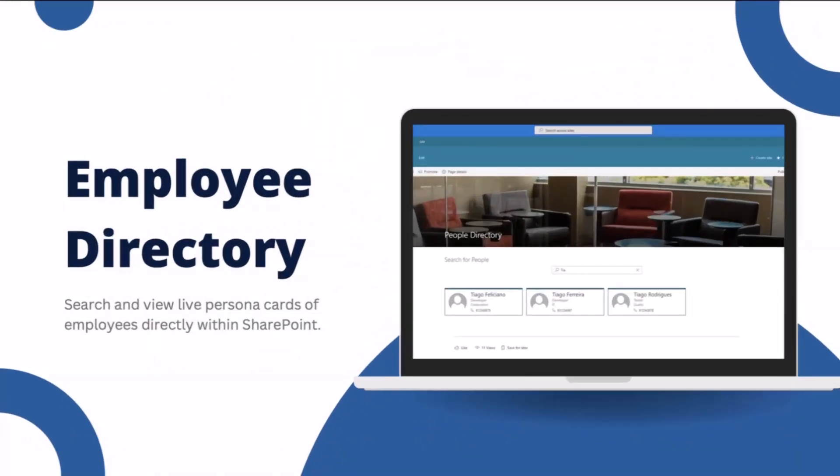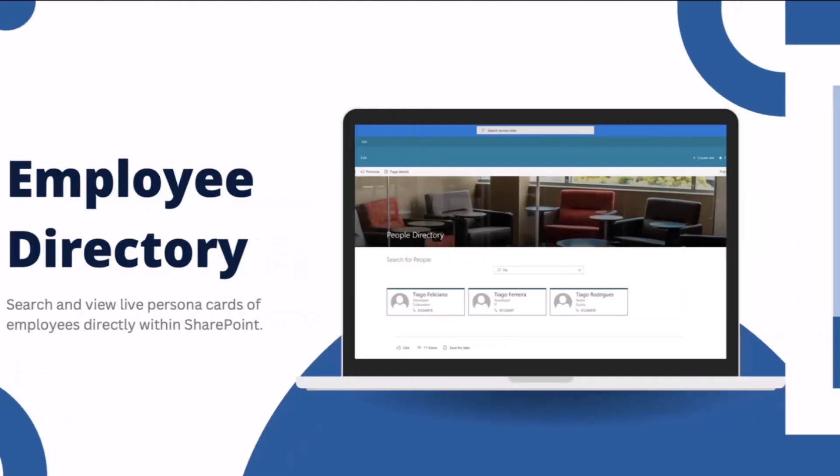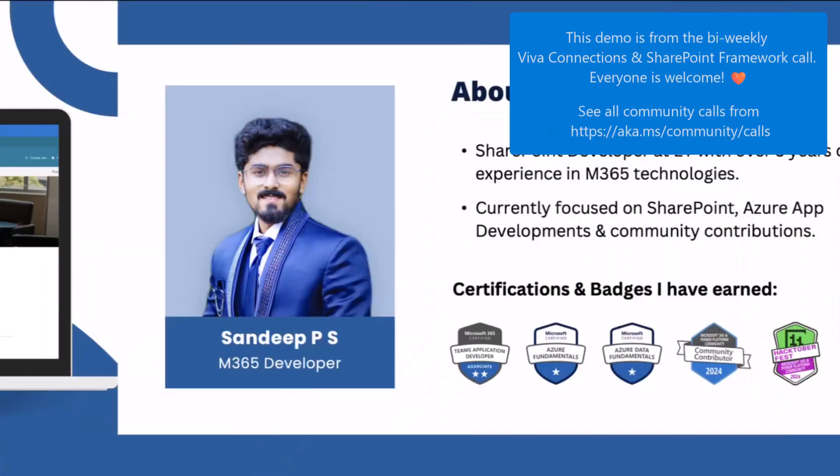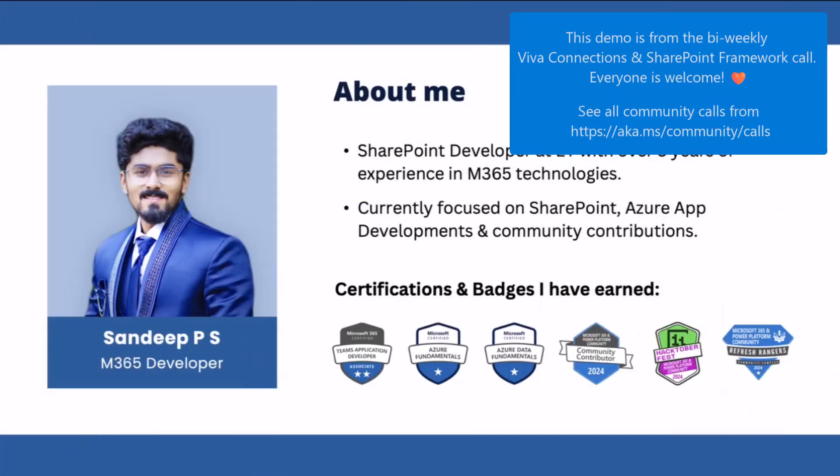Before getting into the demo, let me give you a brief intro about me. I'm Sandeep P.S. from India.